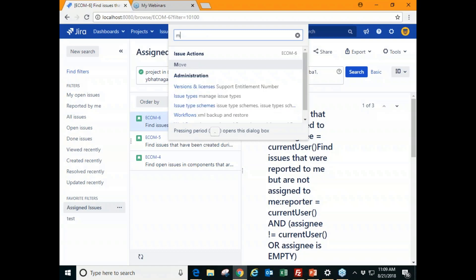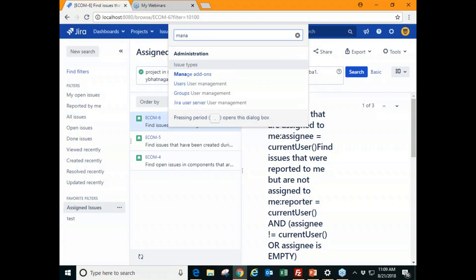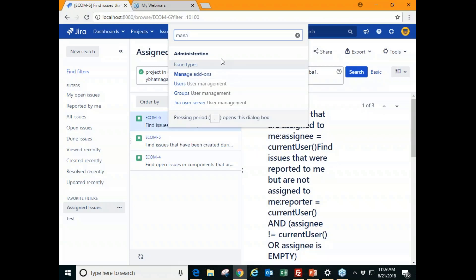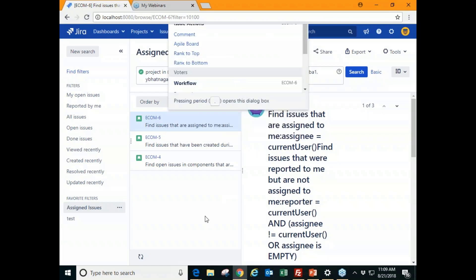By pressing the dot key on your keyboard a dialog box opens up. You can type in the action you want to perform and JIRA will start auto-populating the options — for example, manage add-ons, user management — according to your dynamic search.